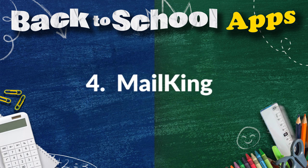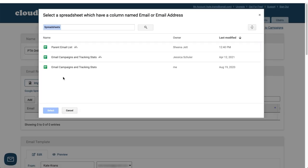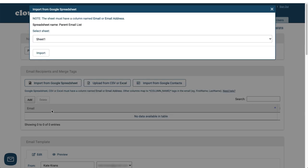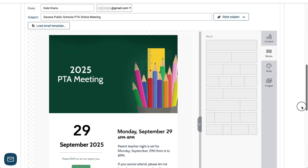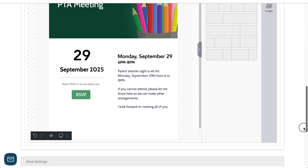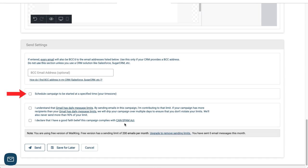Fourth up in this education tool pack is MailKing, the app that lets you send out email and text message campaigns to students, parents, or staff right from Gmail. It's so easy — I just import my parent email list, craft my email, schedule it to be sent, or click Send Now, and I'm done.